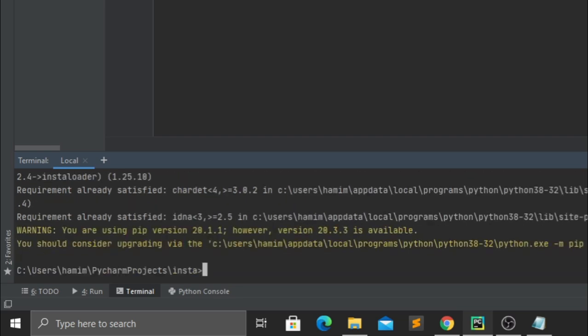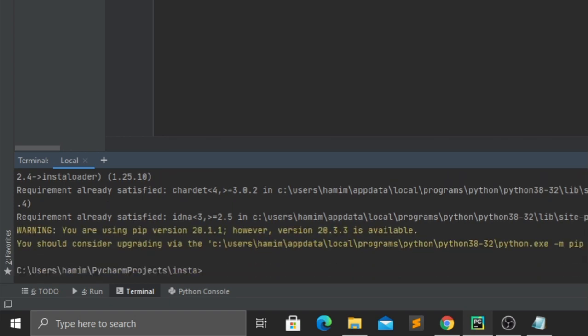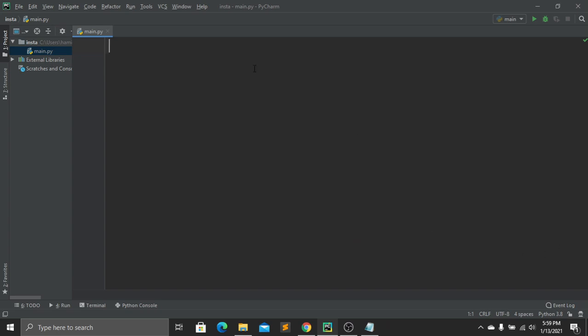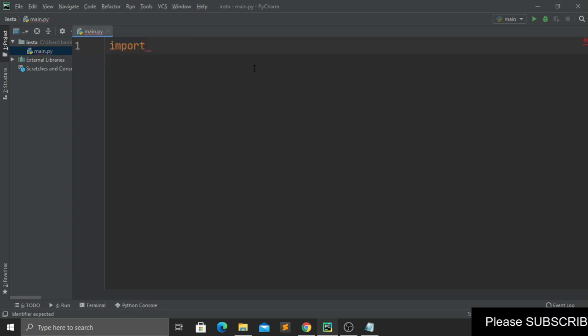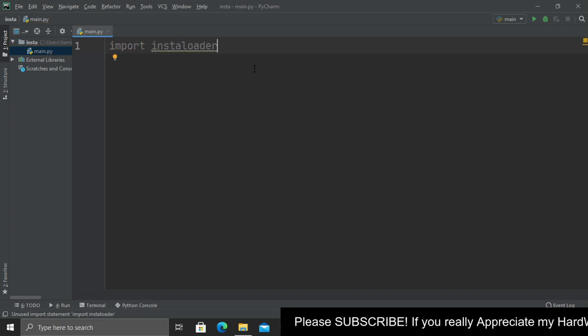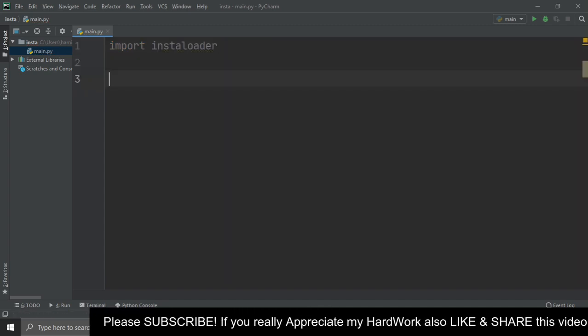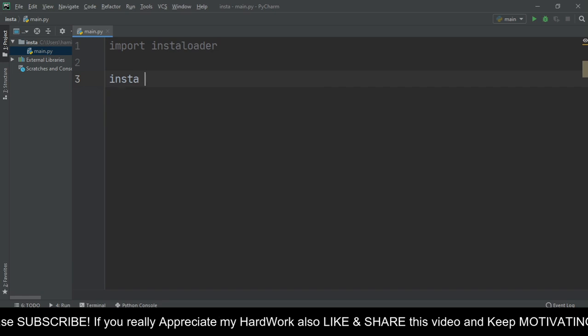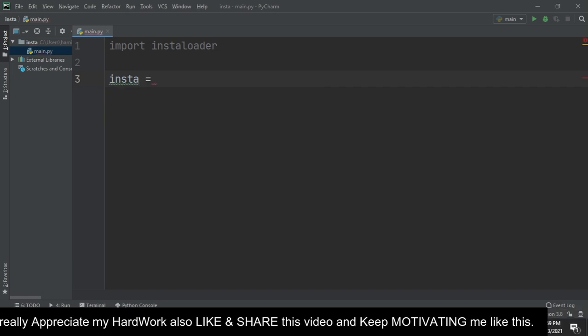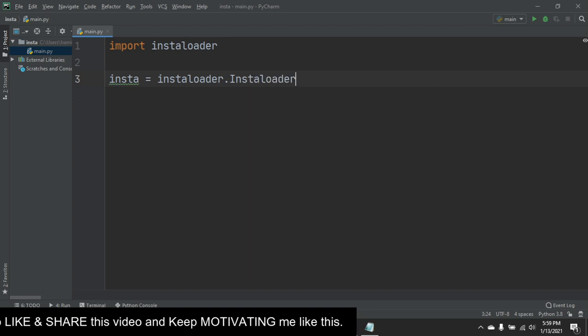In my case, I have already installed this package on my computer, so I don't have to install it again. After installing the module, we have to import it — which is instaloader. Then we create a variable named insta and call our Instaloader function.